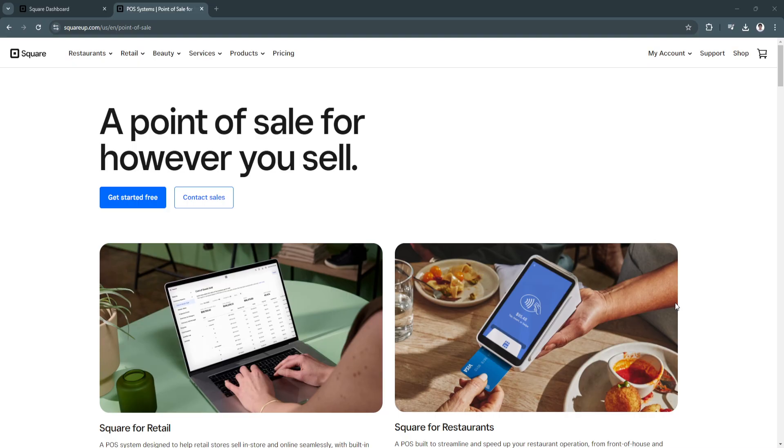It offers a free version of the POS software and the hardware like card readers and registers can be customized based on your business needs. Square Payments ensures you can accept a variety of payment methods, including credit cards, mobile wallets, and contactless payments.